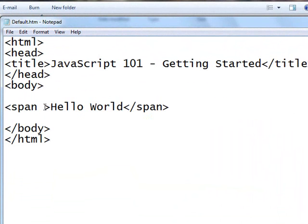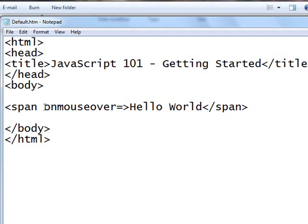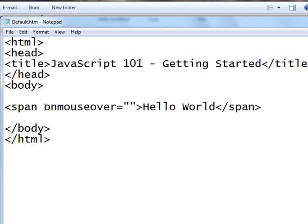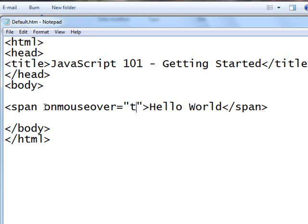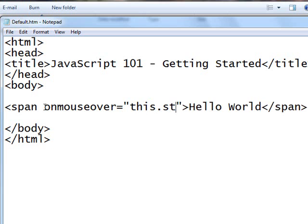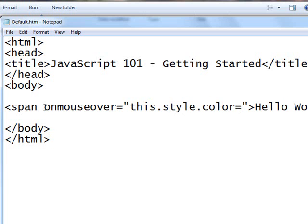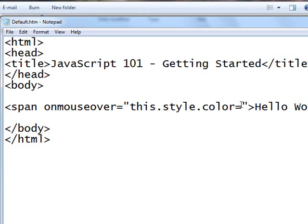So to use these events, you just type onMouseOver equals, and it's got to be something. And usually you want to put it in quotes. And in this case, I'm just going to change the color of the text that I mouse over. So this.style.color, and we'll set it to red. Now I can do it without quote marks. If I use the regular double quote marks, it's going to totally mess up because the whole thing's already in the double quote marks. So I'm going to use single quote marks, which is acceptable, and I'm going to say red.